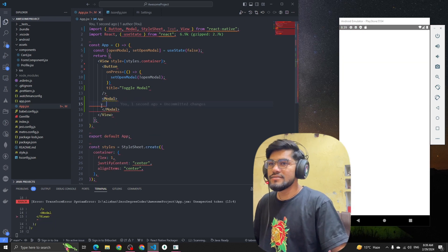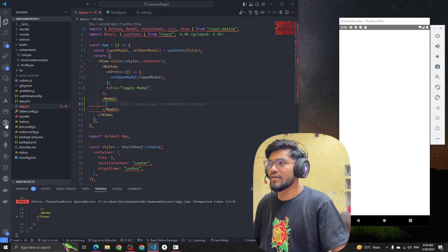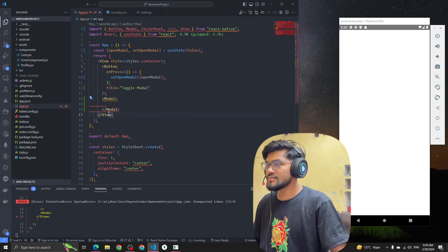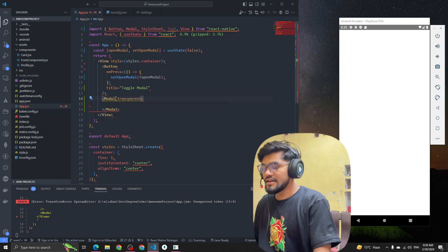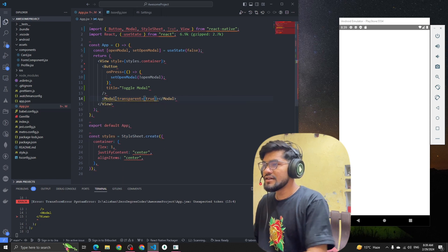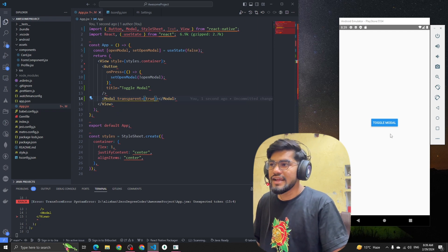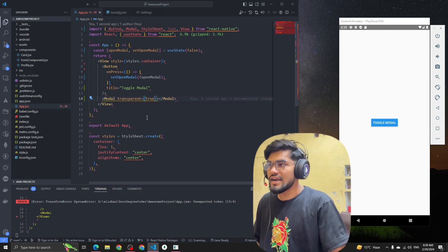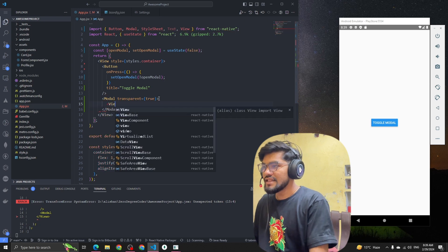Currently the modal is not taking the whole screen. What we have to do is define the property transparent as true, so it will become transparent. Now you can see that we can see through it.